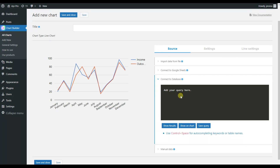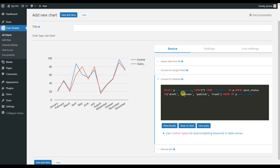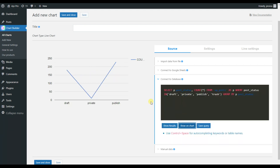I'll add a query and let's see how it actually works. My query is about how many posts I have on my website — how many of them are published, in trash, on draft, and so on. Let's click on the Show on Chart button.